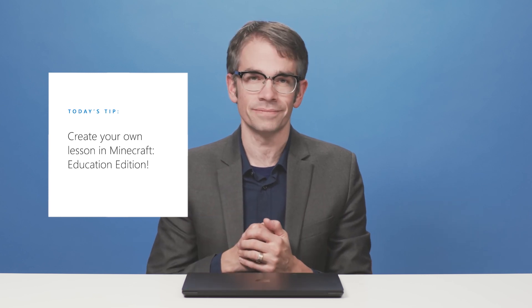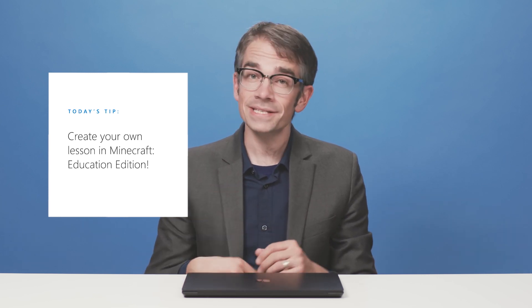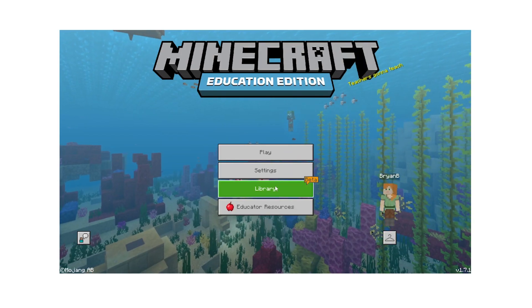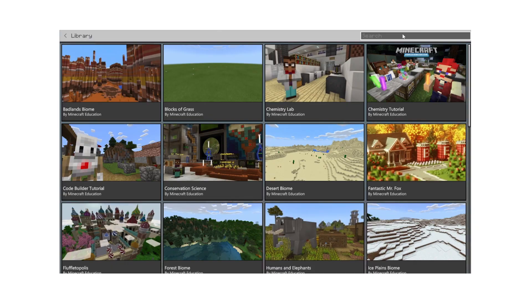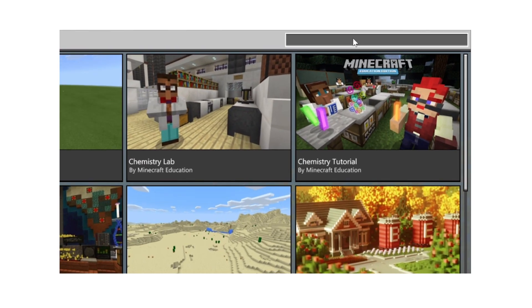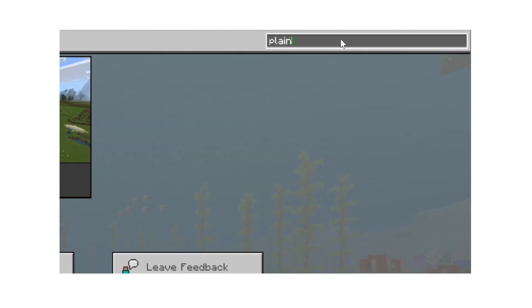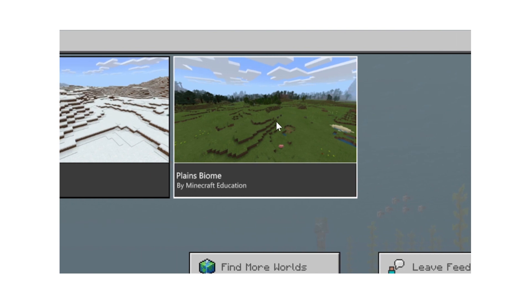Hi, I'm Brian. Today I'm going to show how you can create lessons in Minecraft Education Edition. Let's get started. Begin by creating a new world or choosing one of the templates available in the library. Let's use the planes biome to create our lesson.